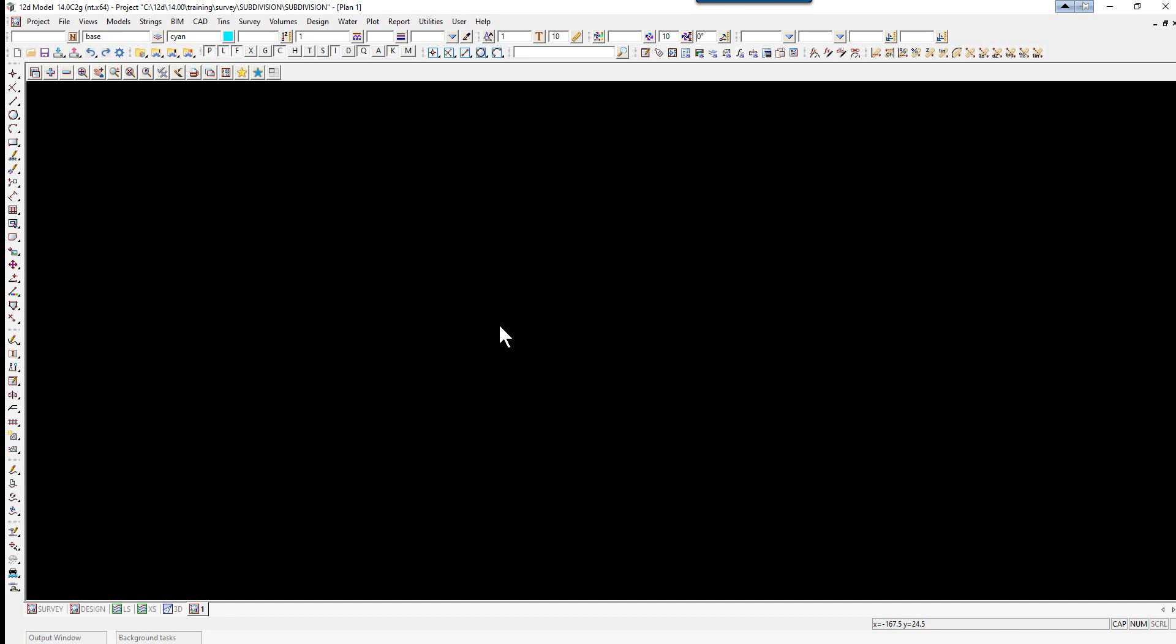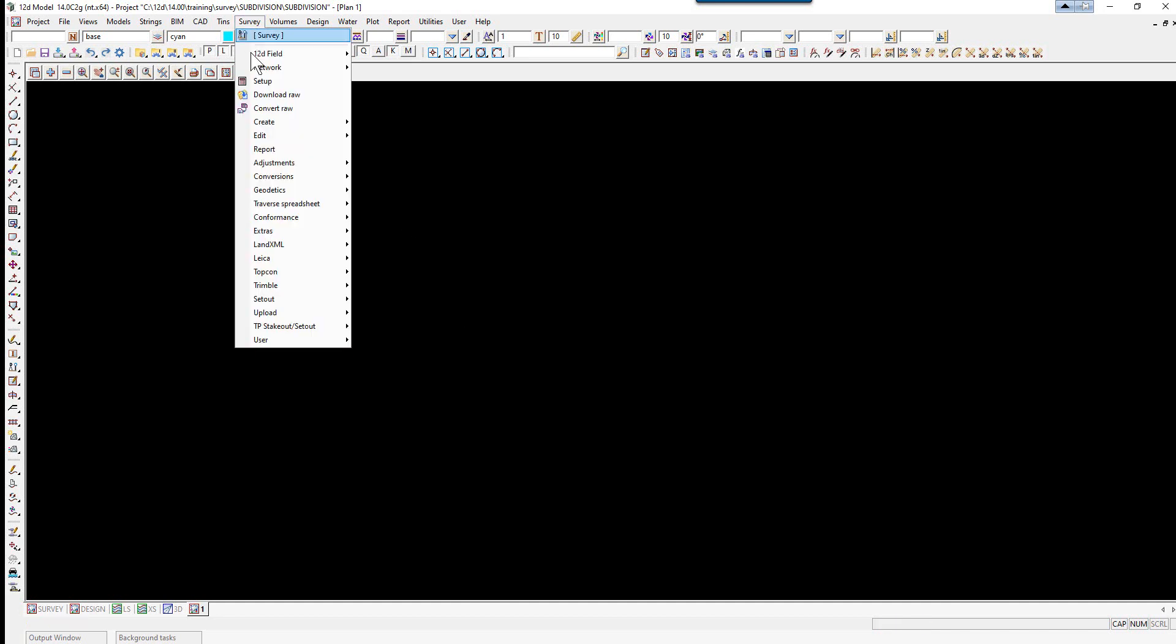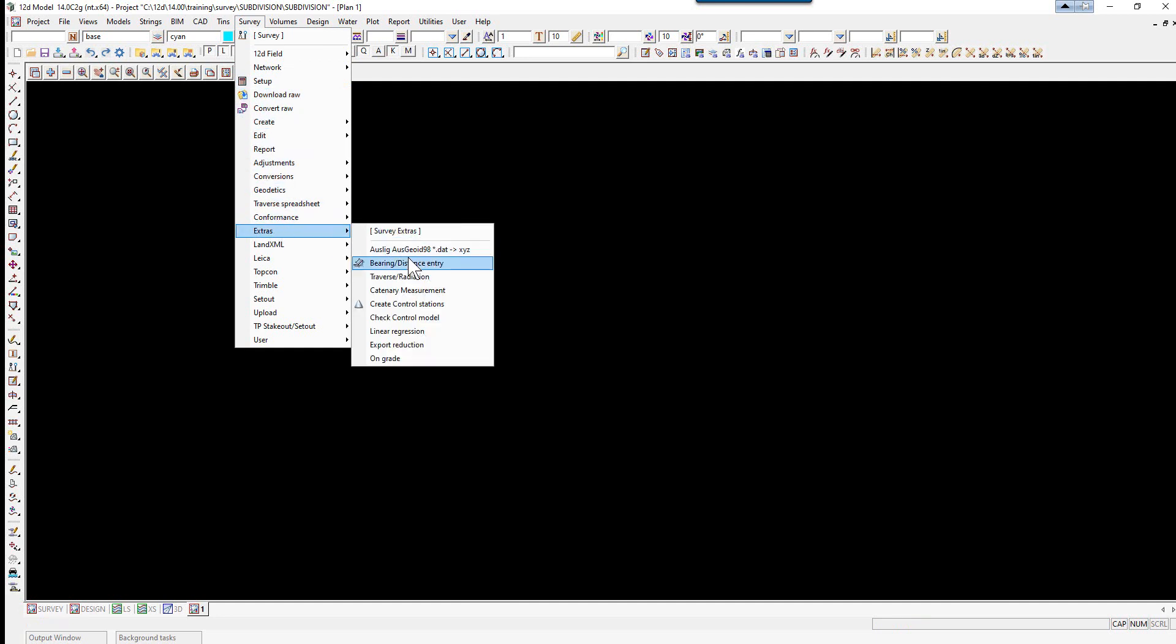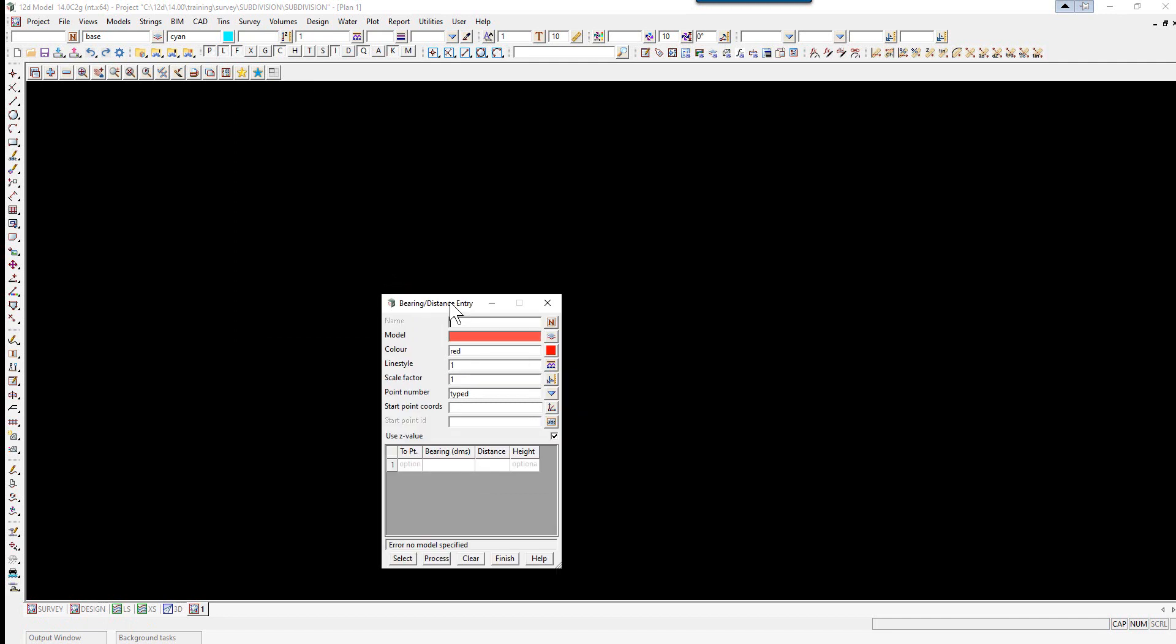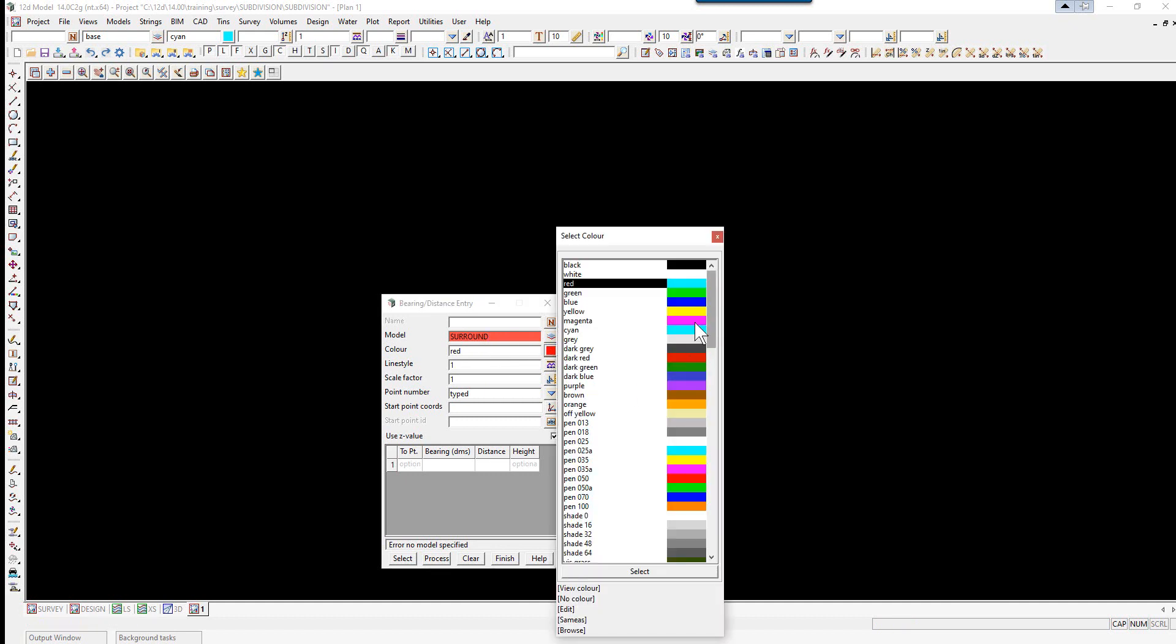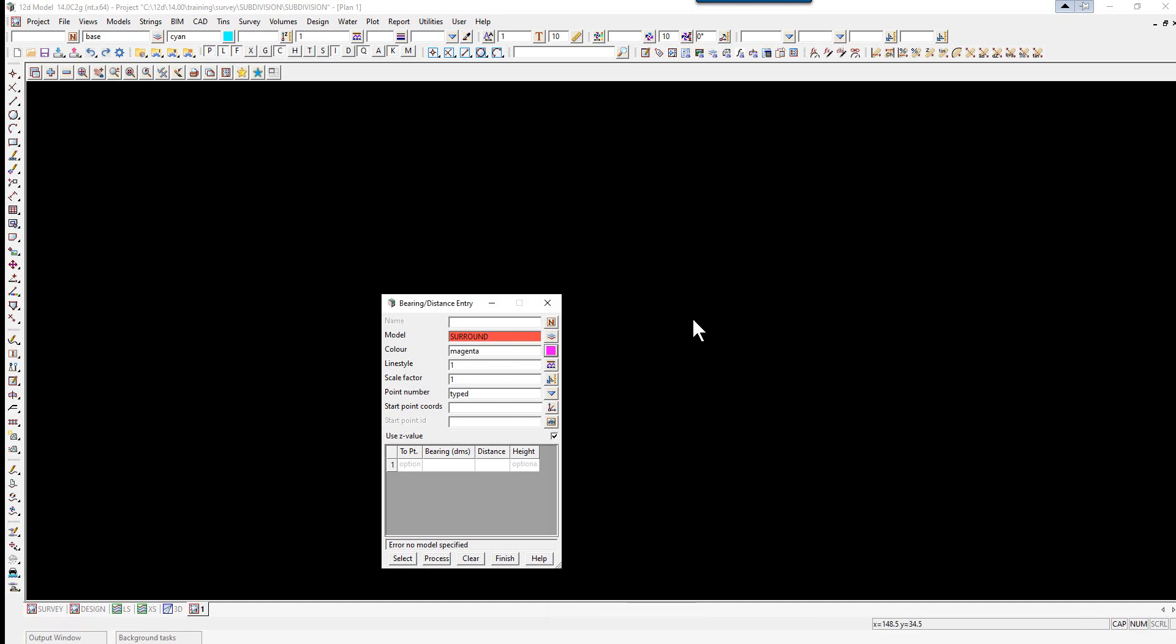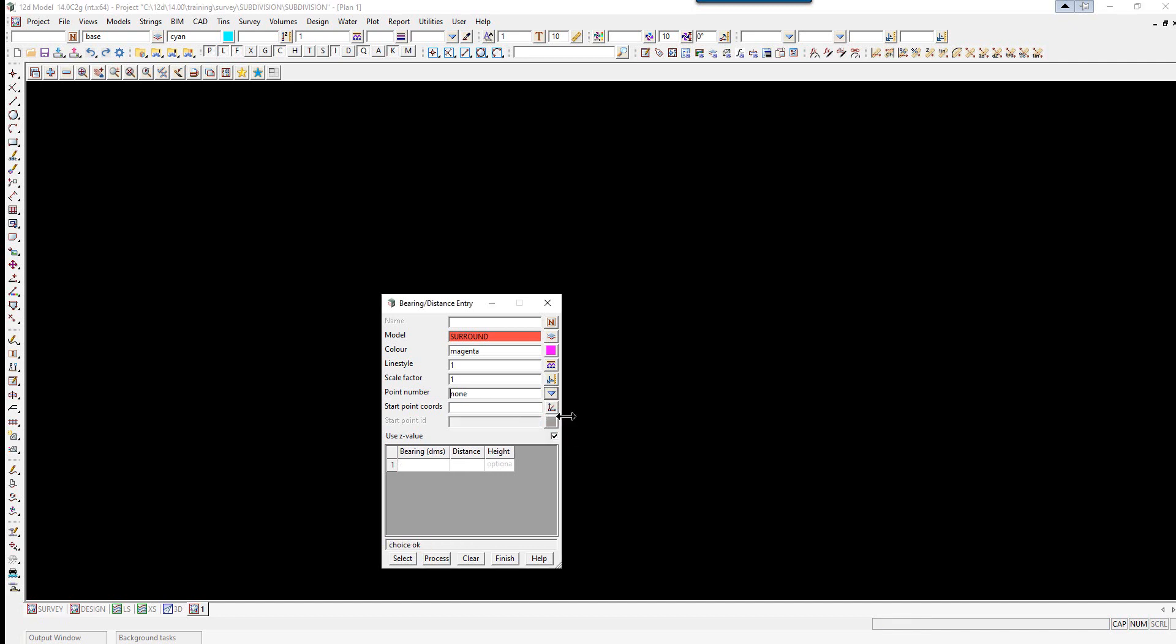Firstly, we're going to create the surround using a Traverse option. We select the option Survey, Extras, Bearing Distance Entry. We're going to type a model name for the surround. We're going to change the color. At this stage we'll just change it to, say, magenta.